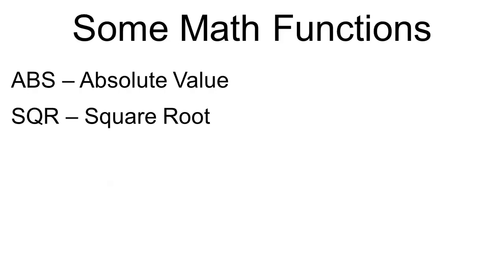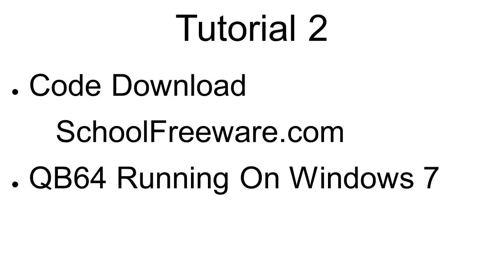This tutorial will also use the math functions, the absolute value, and the square root will be used. The code used within Tutorial 2 can be downloaded for free at SchoolFreeware.com. This tutorial will use QB64 running on Windows 7.